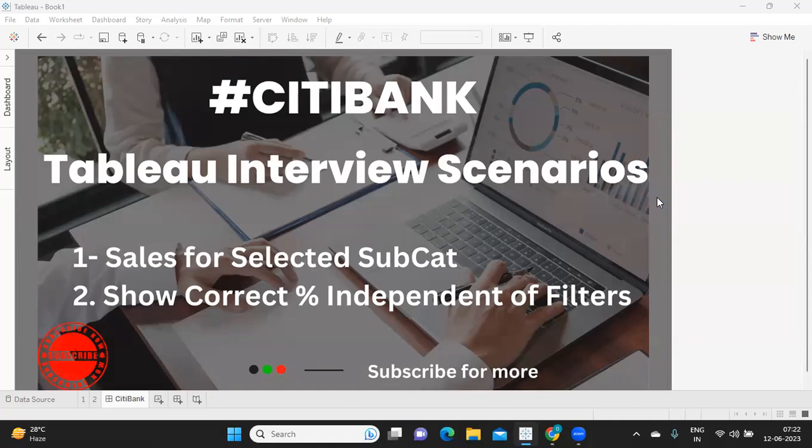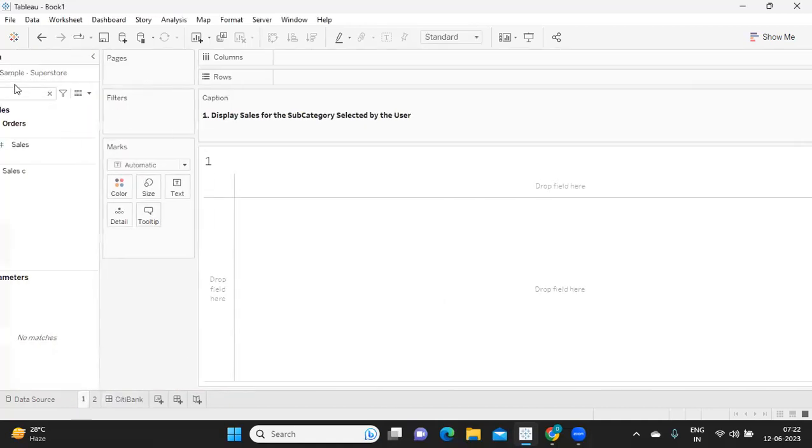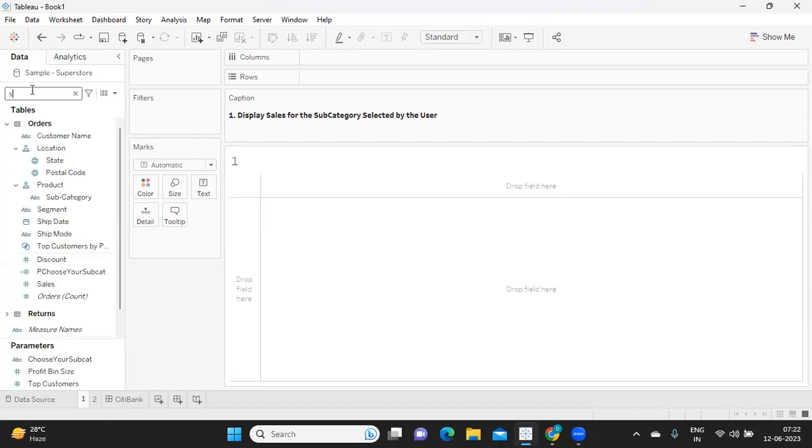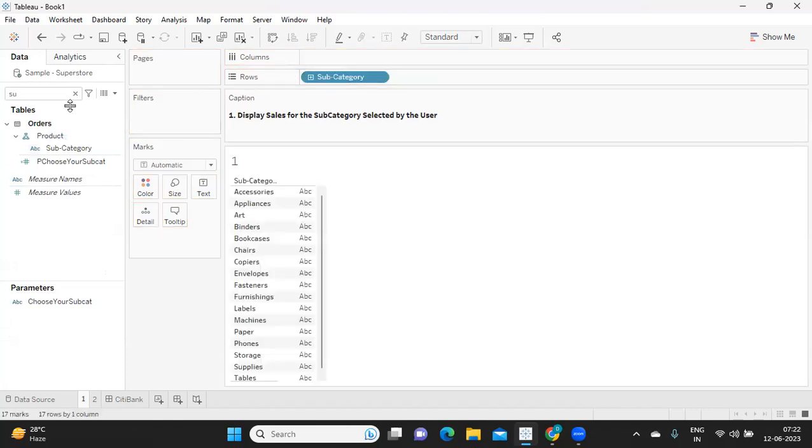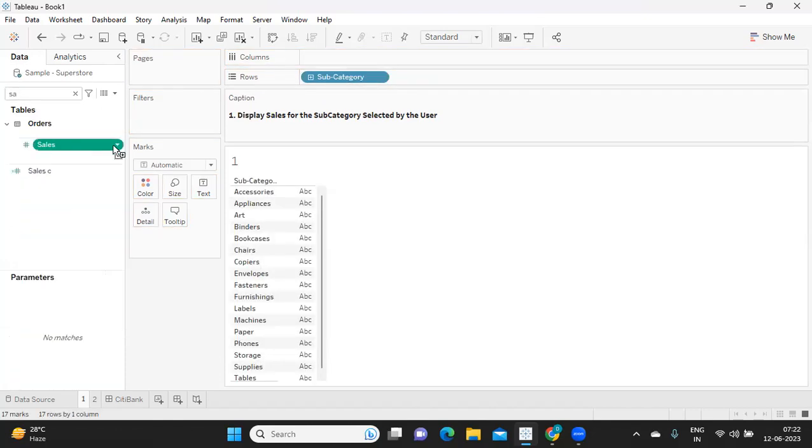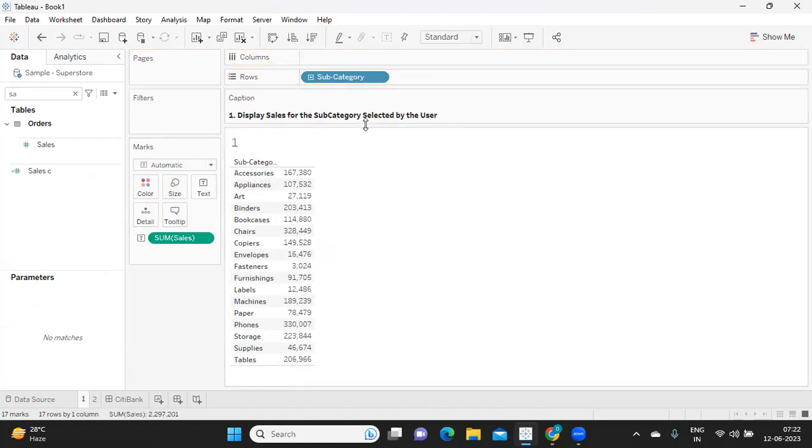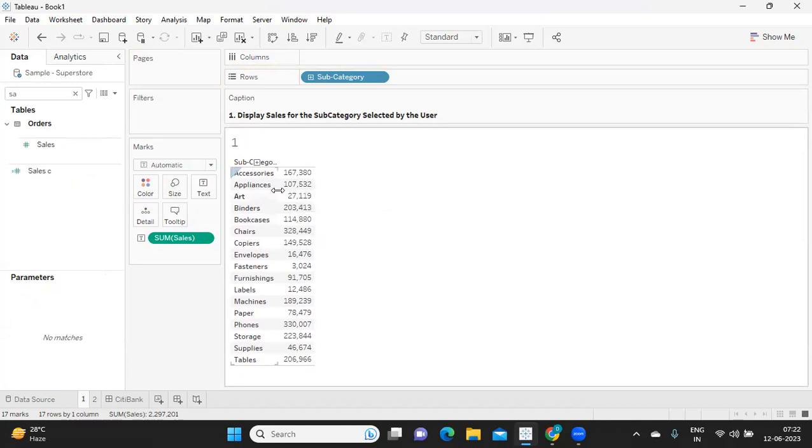And while doing so, if you're new to my channel, don't forget to like, share and subscribe. So assume I have my subcategory. To replicate our first scenario, I'm creating my subcategory and I'm also taking my sales. So here the intention or the requirement from the user in the interview was whatever the subcategory item that user is selecting, you want to display only sales for that. That is the requirement.